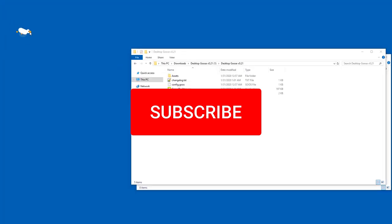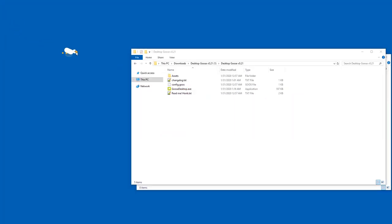Desktop Goose is a tool that runs around the screen, grabs your mouse from time to time or when you click it, and moves it around the screen without you being able to do anything about it.